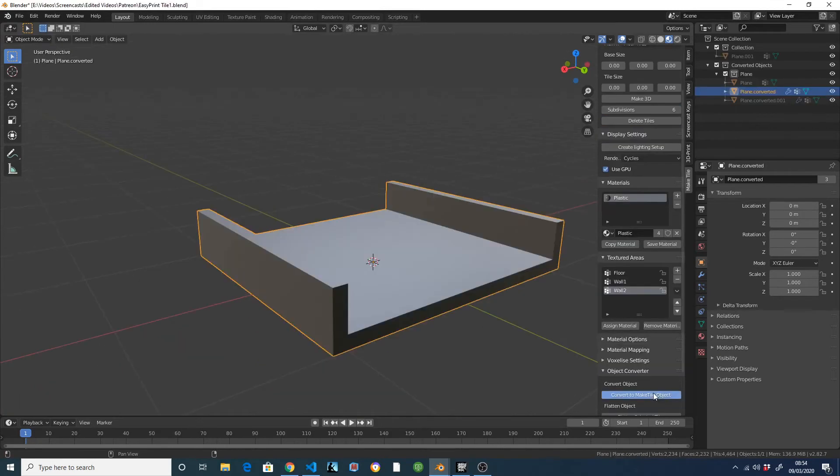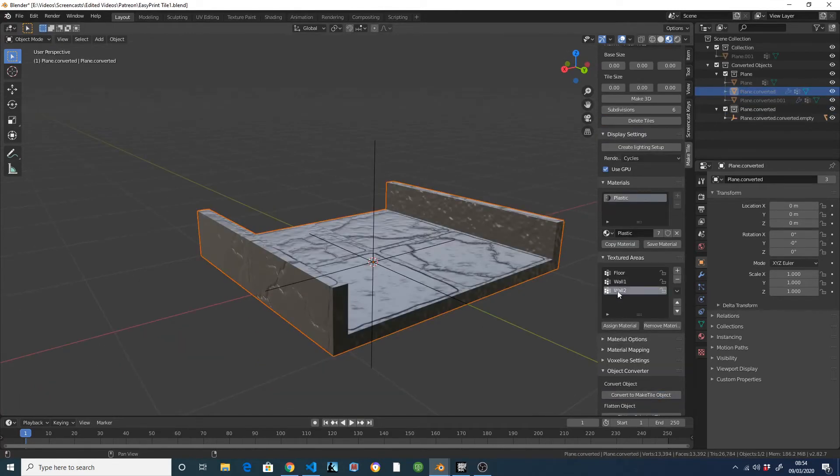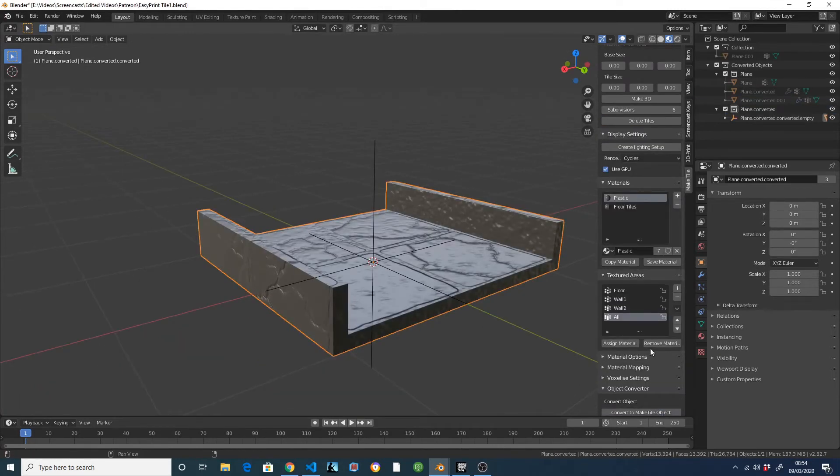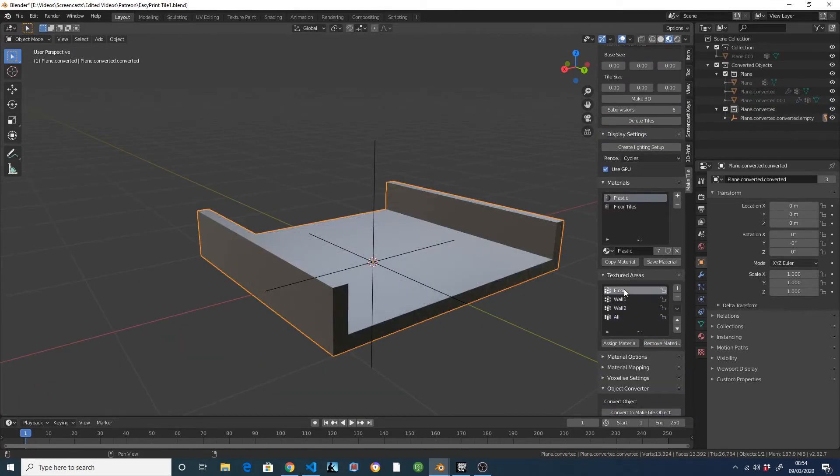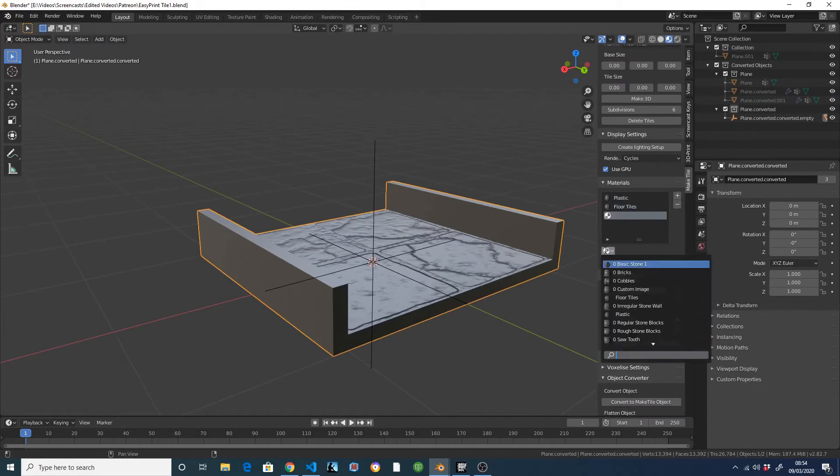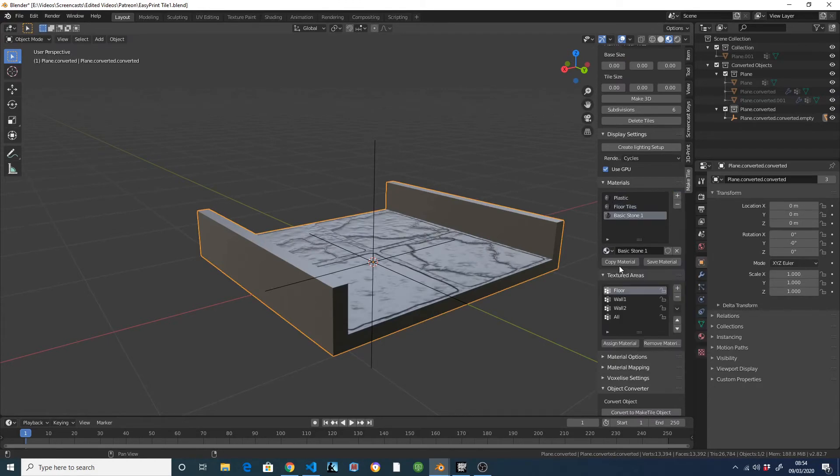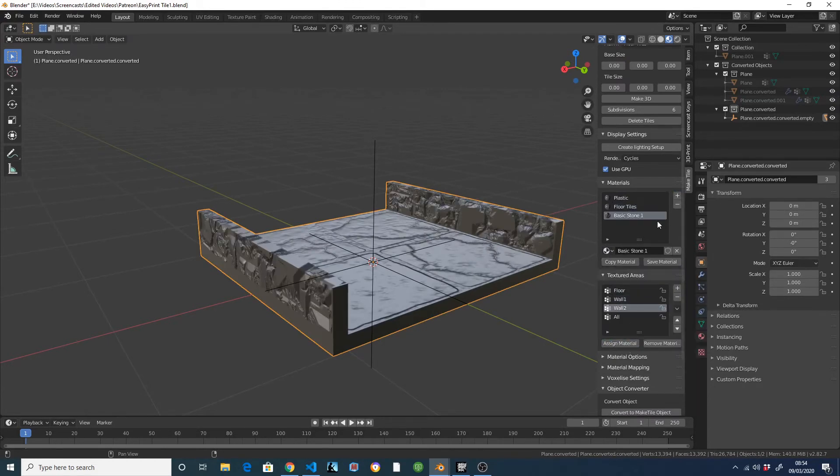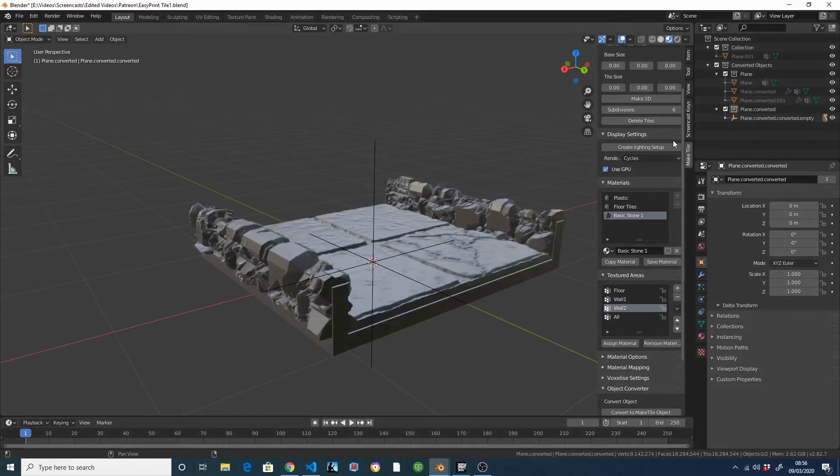With a click, you can convert any object into a MakeTile object, allowing you to use MakeTile's material system. Which is great if you already have tile templates you want to use, or if you want to use the material system on other objects, like this banner.